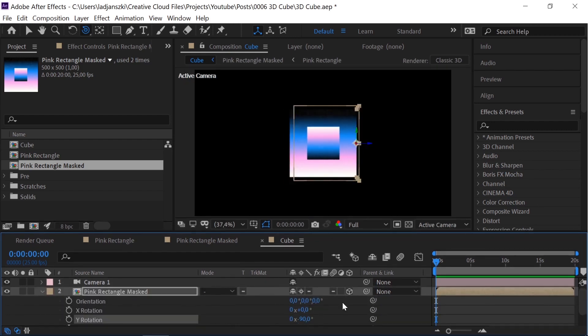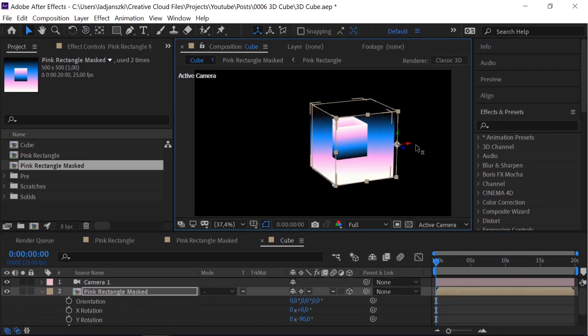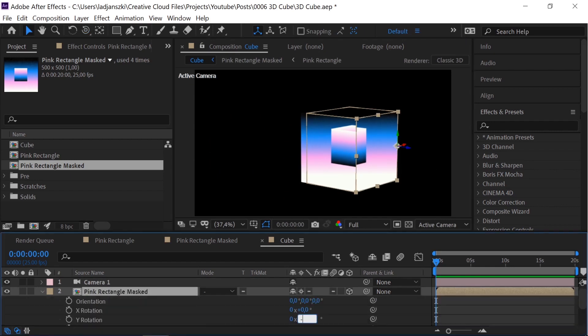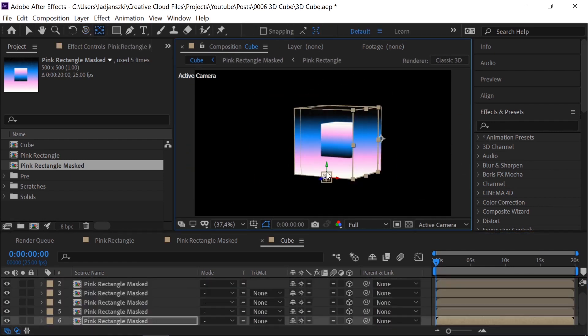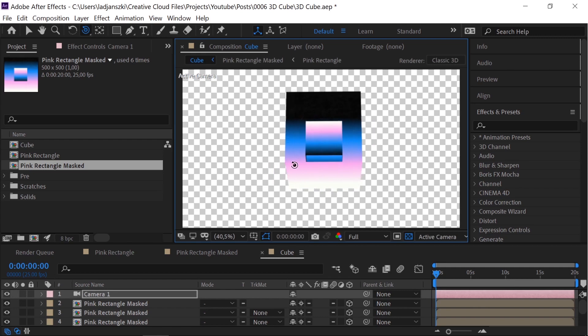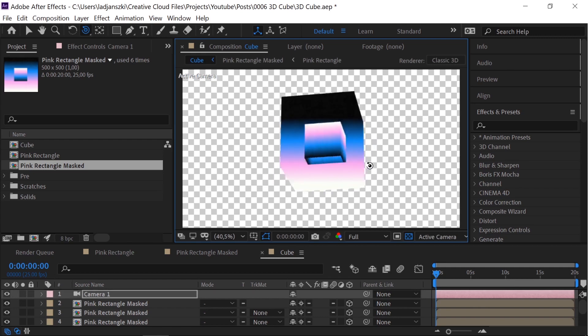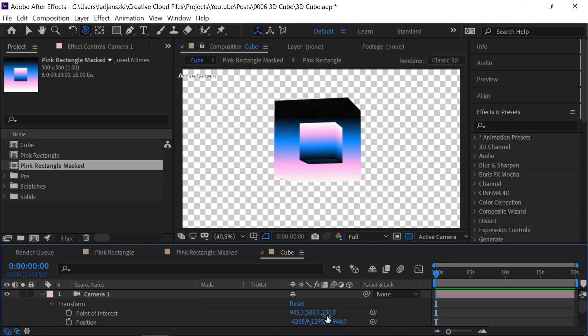Duplicate the object, rotate the y-axis and move it. Repeat this process until you've formed a cube. Set the point of interest to 250.